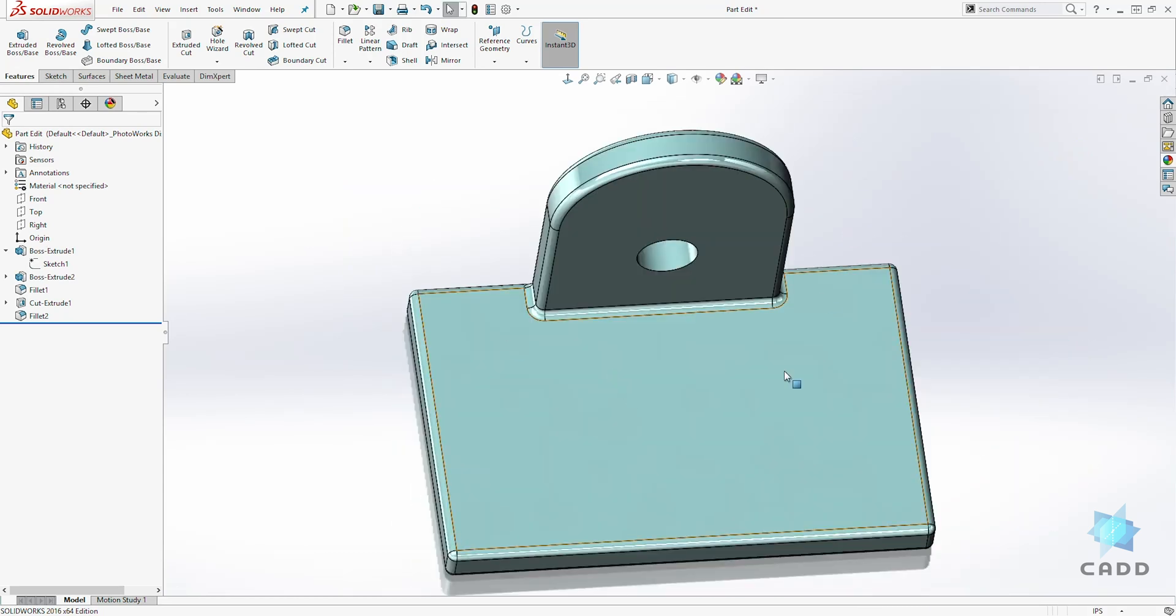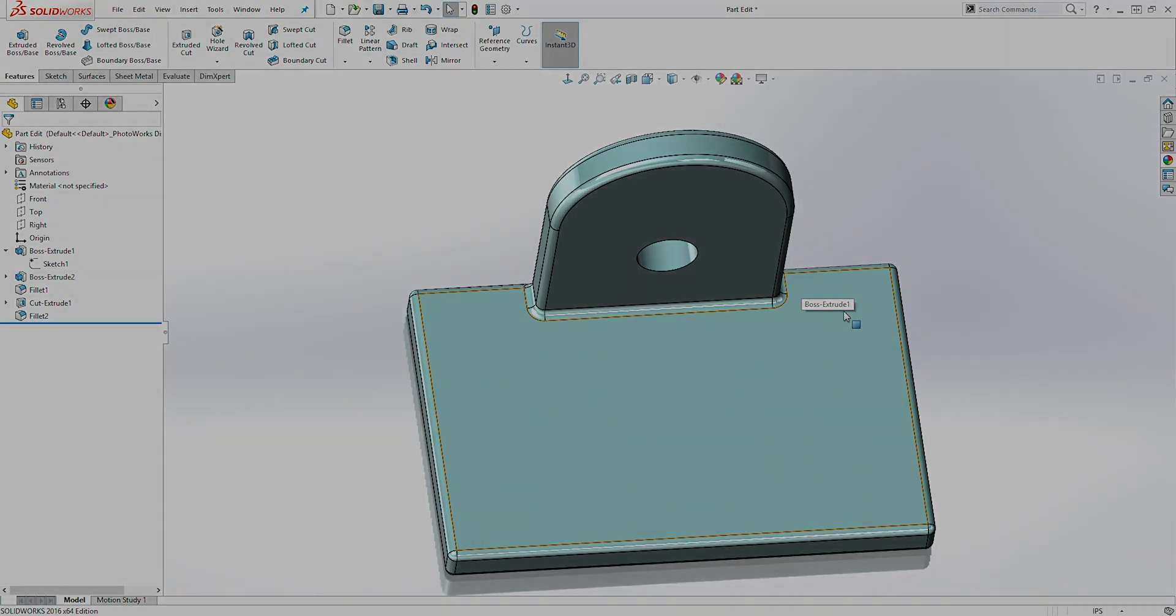And that is how you edit a sketch in SOLIDWORKS. Thank you and I will see you in the next lecture. Bye.